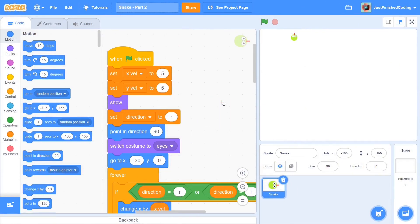Quick interjection here: if you've not watched part 1 of the series, please watch it before you come here because we're picking up from where we left off and you'll be very lost. I'll leave a card for you right here. Please watch the video and then come right back. If you're still here, I'm going to assume that you've watched part 1, in which case let's get on with our code.